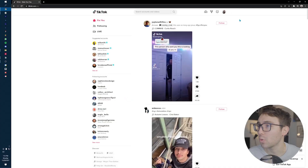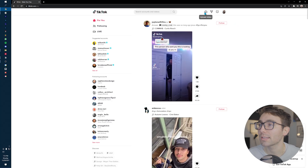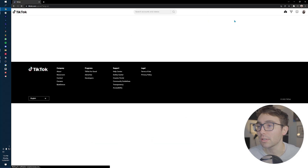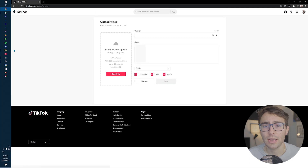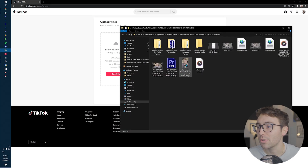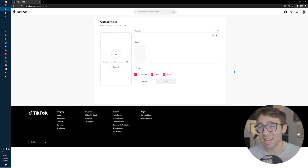Now that we're in — to upload a video to TikTok from your computer, you're going to go up here to this little cloud with the arrow on it. Upload video. Click on that and then find your video that you want to upload. I have it right here — 'Using trends to boost on TikTok.'